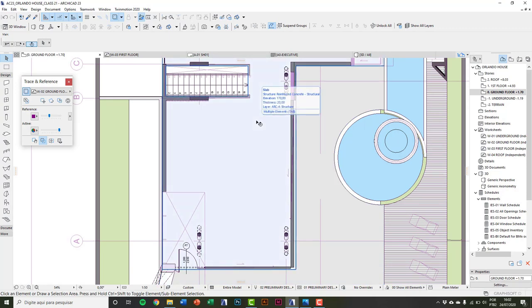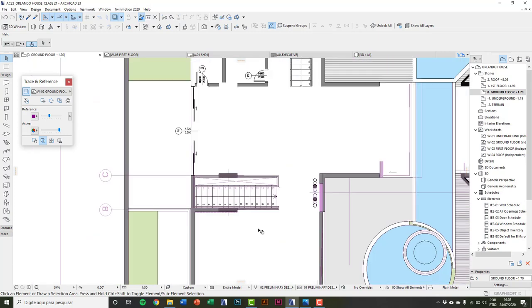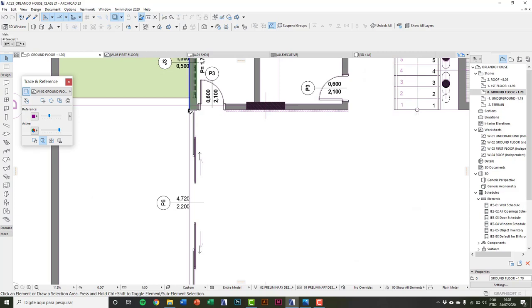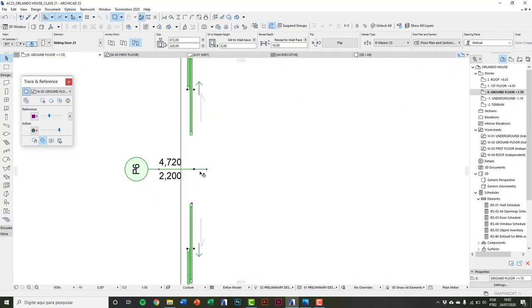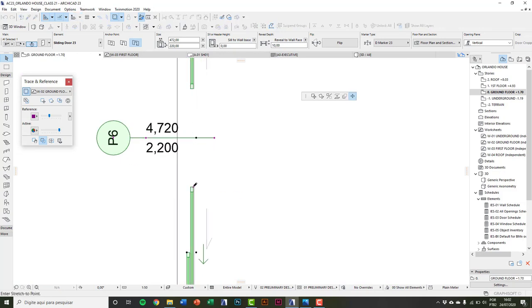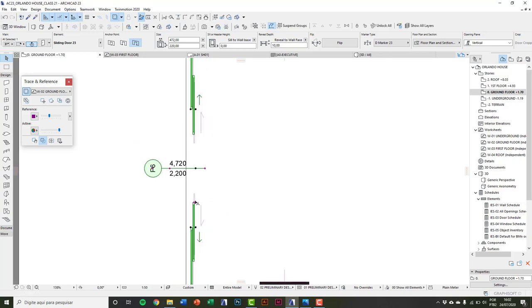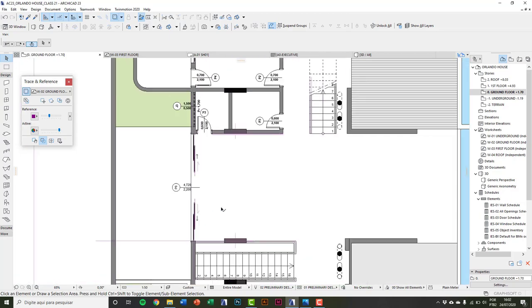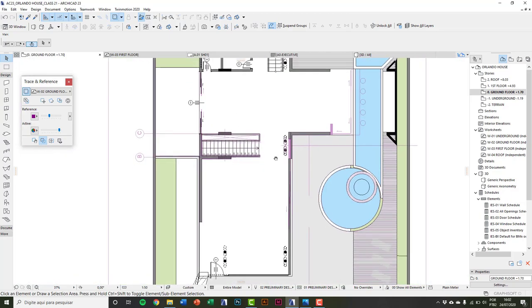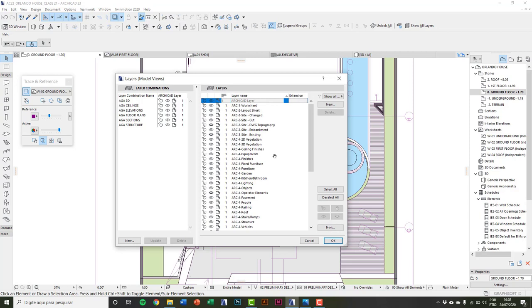An essential thing to explain is that we need to create two layers to represent the custom door open and closed. In a standard door we can easily represent the openings in 2D and 3D — for example, clicking this pink dot you can move it. But in a custom door we don't have this versatility. Press Ctrl+L to enter Layer Settings.